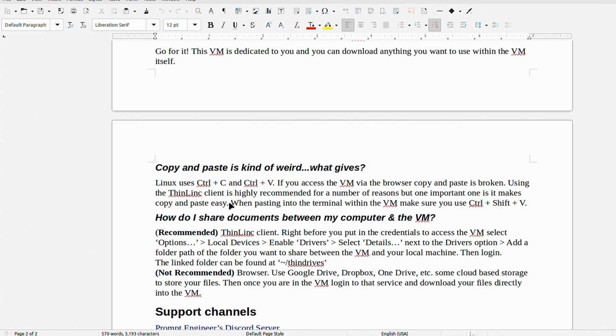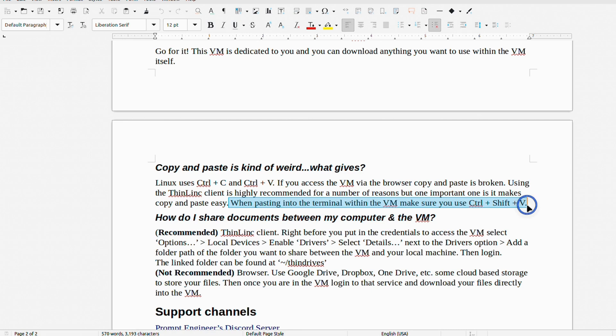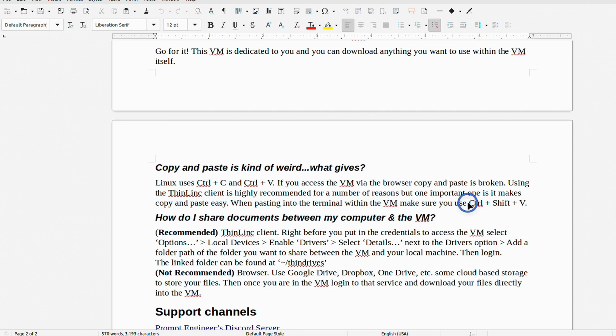The only other thing you need to keep in mind is that if you're copying anything to the terminal on the virtual machine, then you need to use Ctrl-Shift-V.